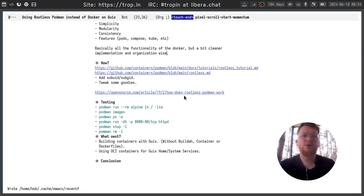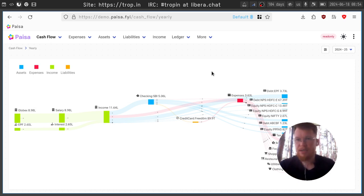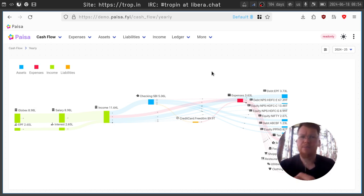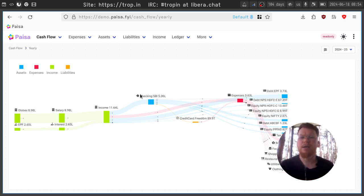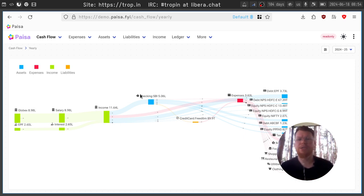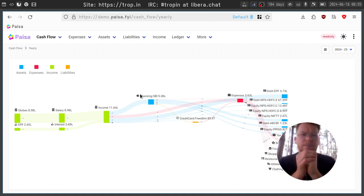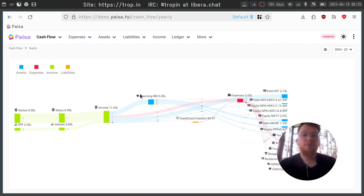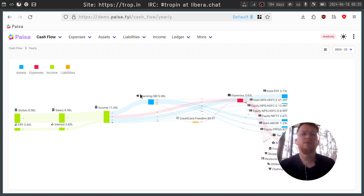For example I have Paisa installed locally. Here is a demo instance, it's not my instance but it is an application showing a lot of information about your plain text accounting in very nice graphical form and I install it using podman because I don't want to deal with all the dependencies of it and it's much easier for me.